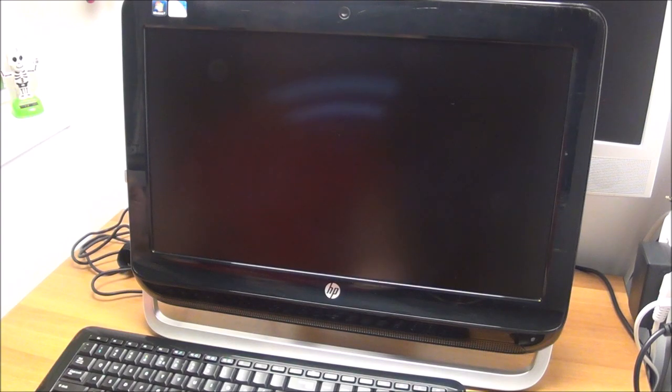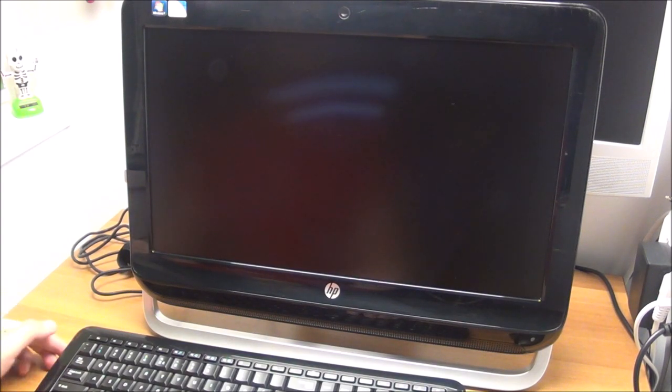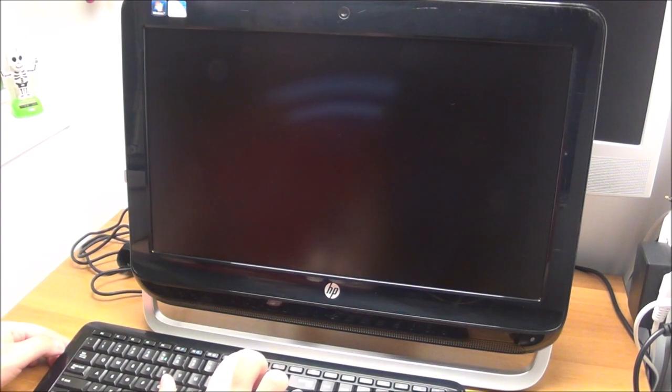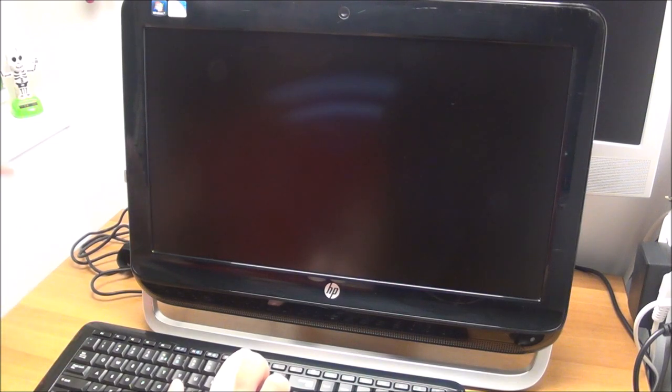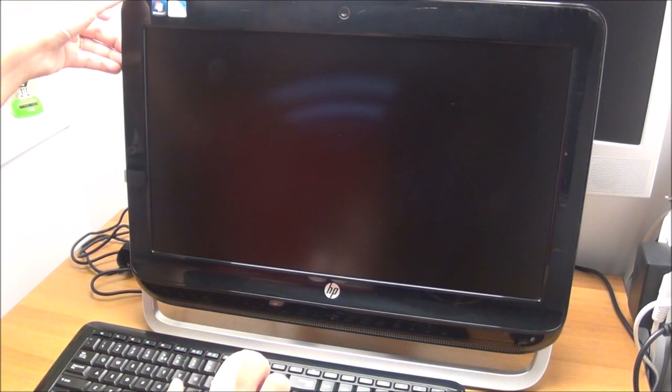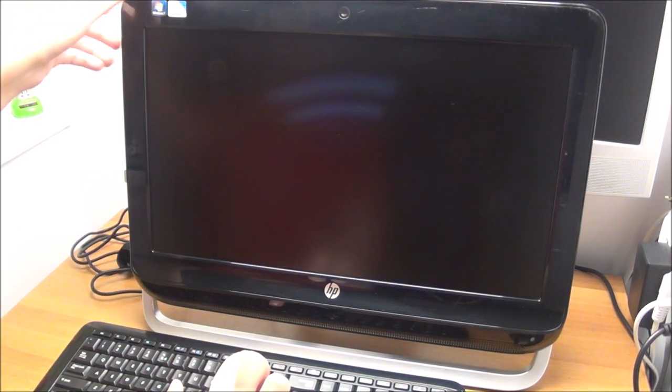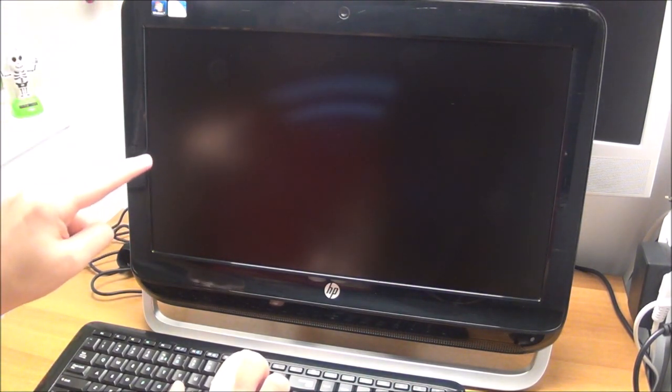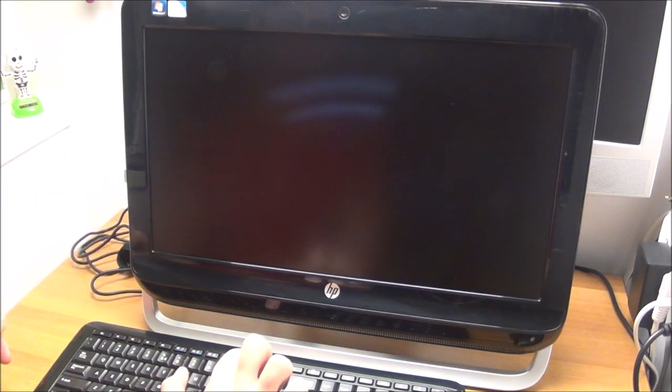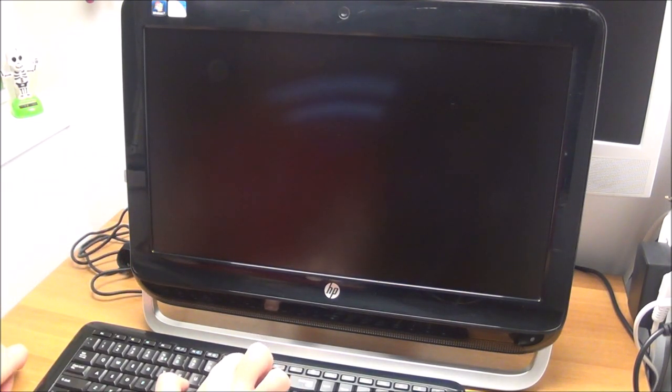Another even easier way. Be ready to press F9, but do not press it. Power it on, wait just about a second, press F9 and hold F9.